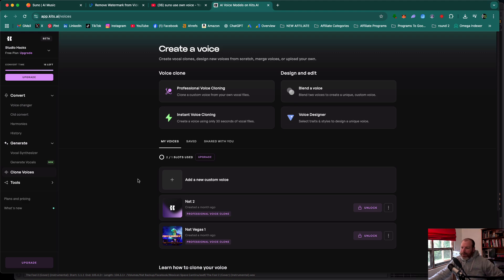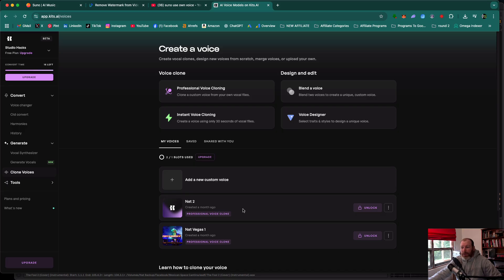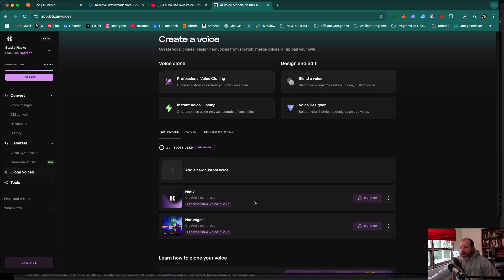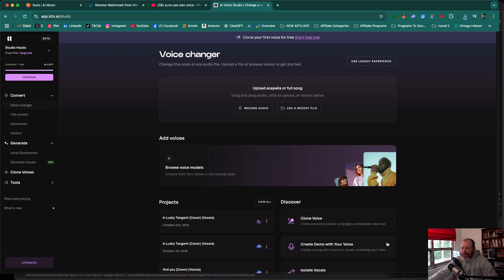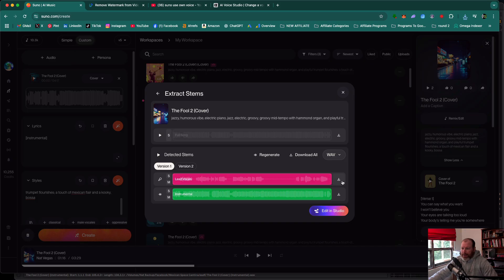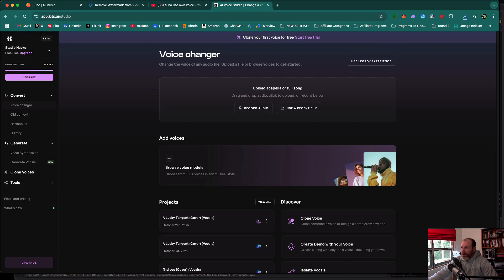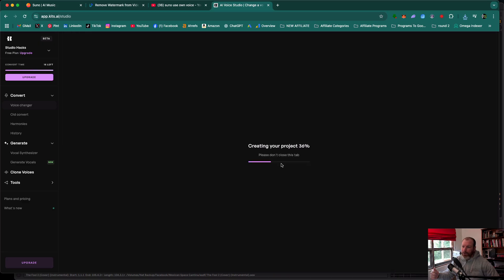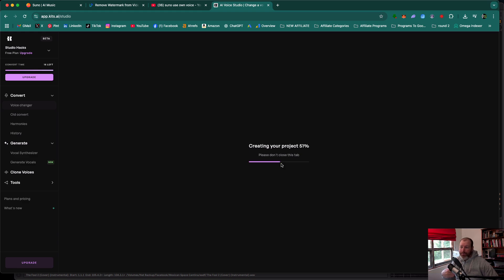Basically what you do is you upload about 10 or 15 minutes of yourself singing to the best of your ability or even talking. It can just be you talking and then it will train a vocal model based on the timbre of your voice. Once you've trained kits AI with a clone of your voice, you're going to grab the lead vocal stem that was generated in Suno and then upload that onto kits AI. You'll then be able to change the voice that Suno created into a voice that sounds a lot like your own voice.